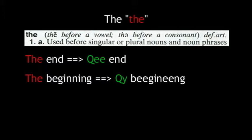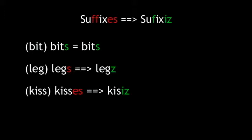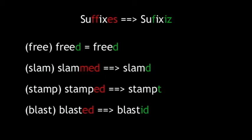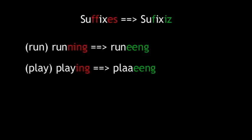We'll also be making slight adjustments to account for the actual sounds of common endings and suffixes. For plurals, use the S-Z or I-Z depending on the sound: bits, legs, kisses. For past tense, for one-syllable results, we'll just add a D or a T, no need to double the last consonant. For two-syllable results, just add ID: freed, slammed, stamped, blasted. For present participle, just add double E-N-G: running, playing.